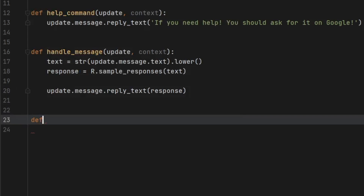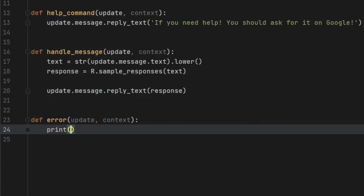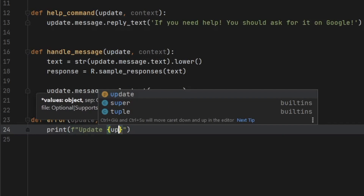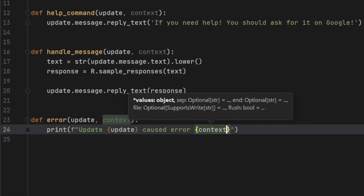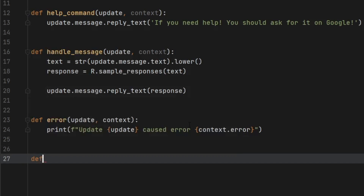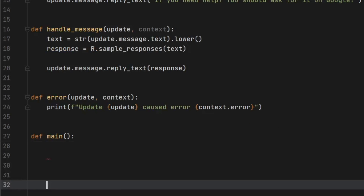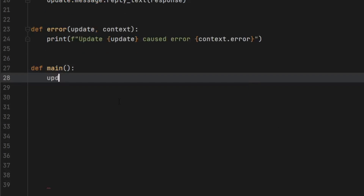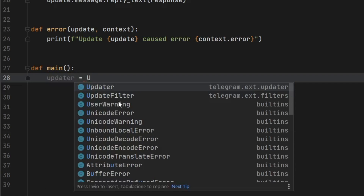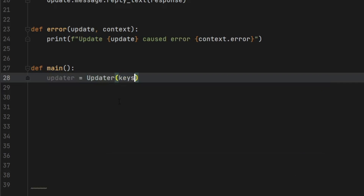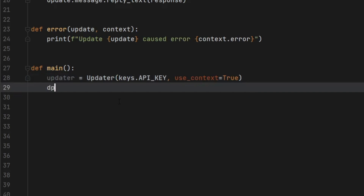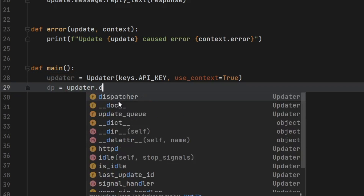Then we're going to create a function that logs the errors. So we're going to type def error, and that's going to take an update and a context. And in case anything goes wrong, we are just going to format this string and write 'Update {update} caused error {context.error}'. Then we need to go ahead and create the main function — def main(). The first thing we want to do is create an updater, and this updater is going to start the bot. So we call Updater() with keys.API_KEY, and we need to write use_context=True. Then down here, we are going to create a dispatcher, which is going to equal updater.dispatcher.